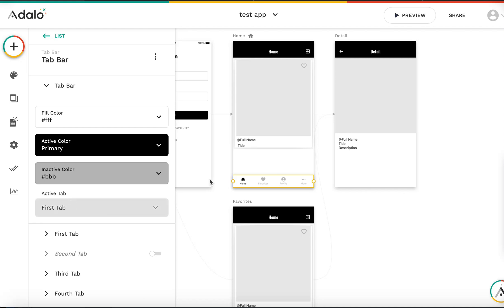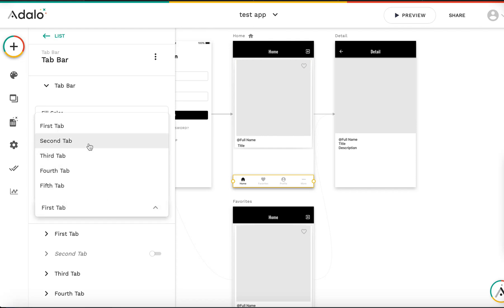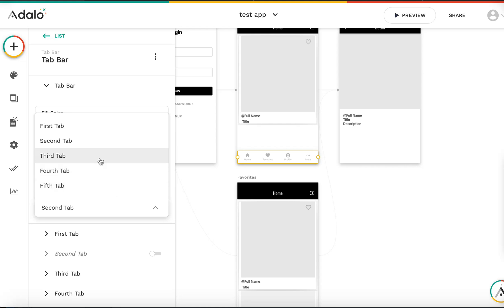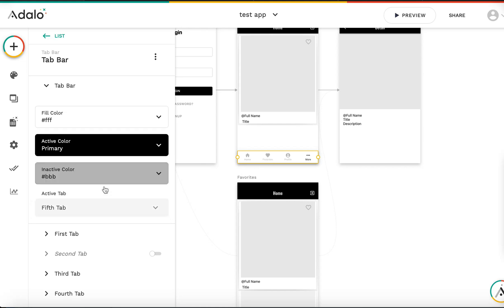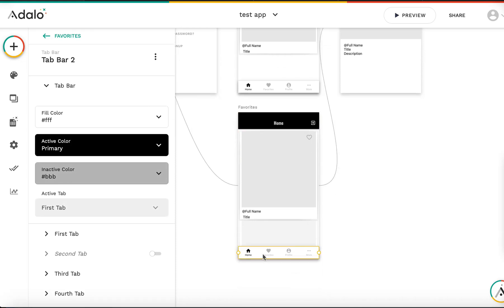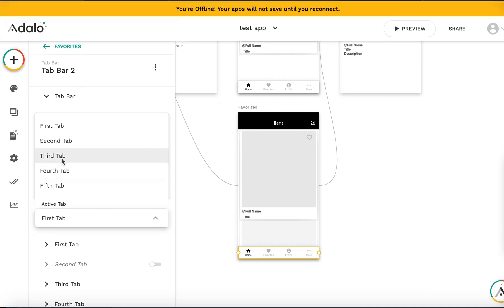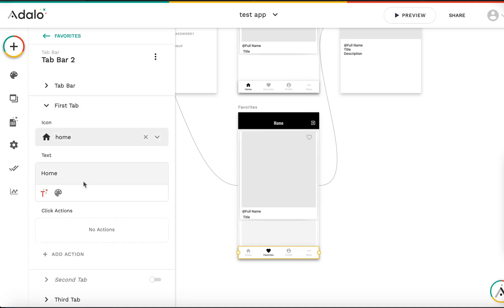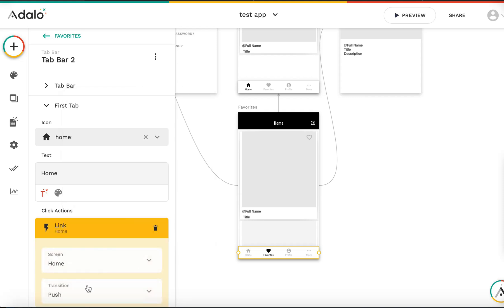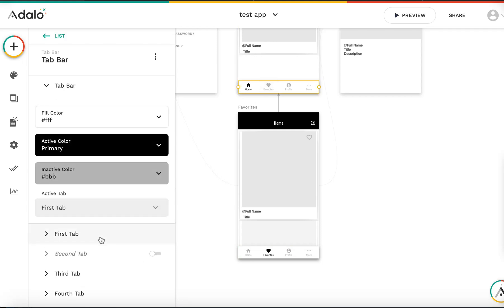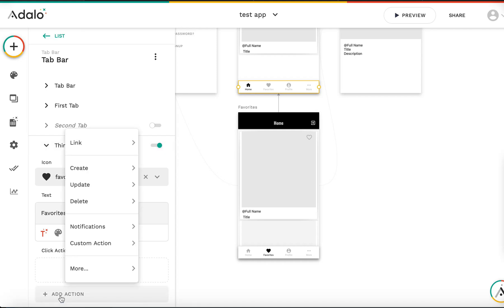The active tab defaults to the first tab, which is the home screen — that's fine. For the favorites tab, I'll set it as the third tab. I'll copy and paste the navigation bar to the favorites page and set the third tab as highlighted there. Then I'll add an action on the first tab to link to the home screen, and on the third tab to link to the favorites page.